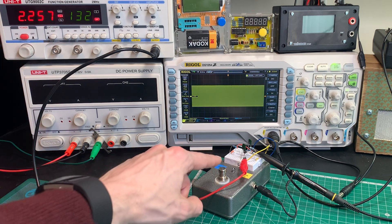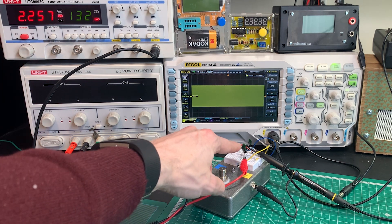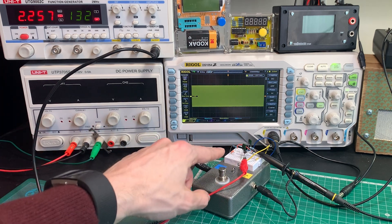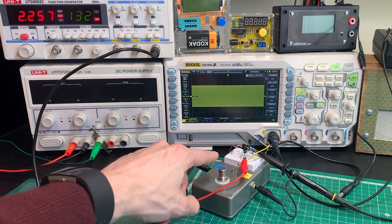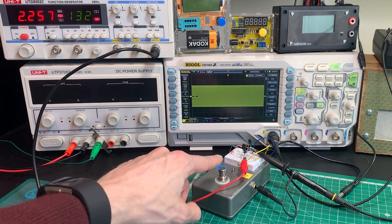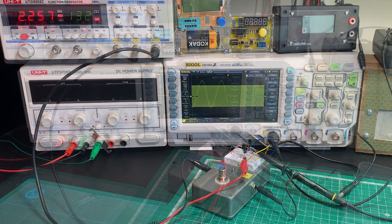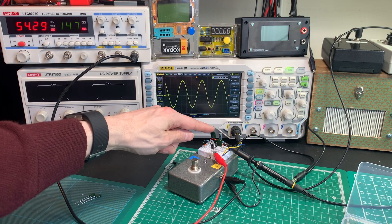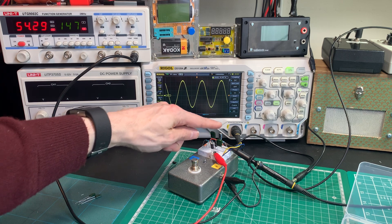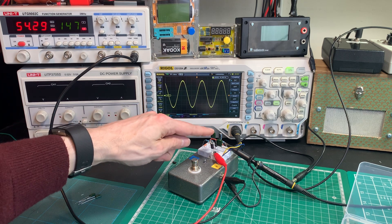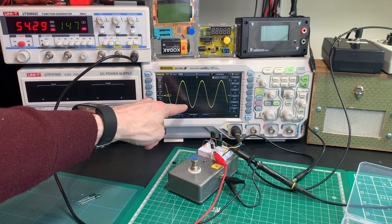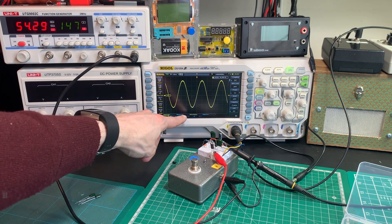So now let's swap out those capacitors for the ones that are in the bass boost version, the Mole, and see what happens.